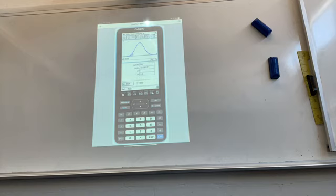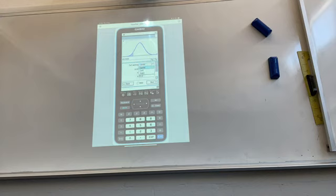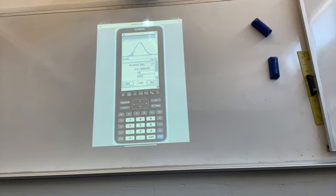For the right-tail case: tap Back to change the tail setting to Right. Enter the new probability — 0.308537 — keeping sigma = 8 and mu = 512. Tap Next. The result is k = 516. Draw the graph to verify the shading is on the correct side.